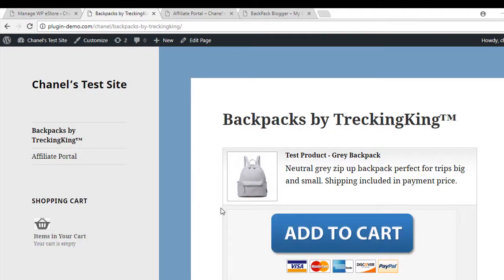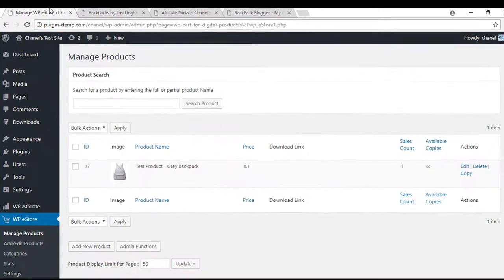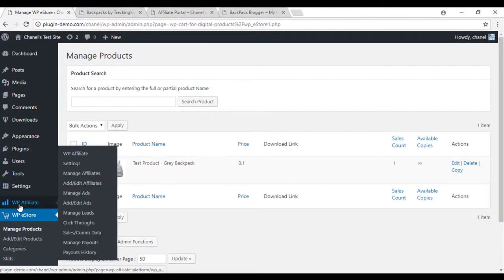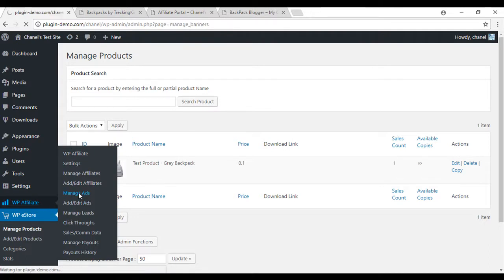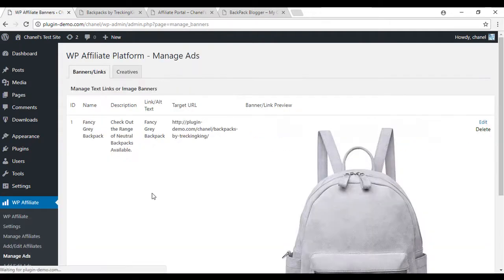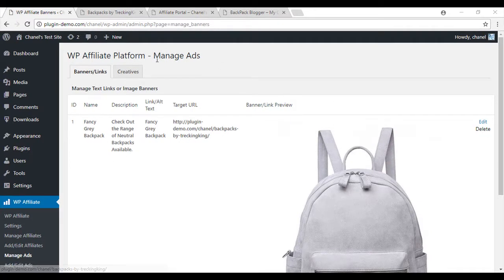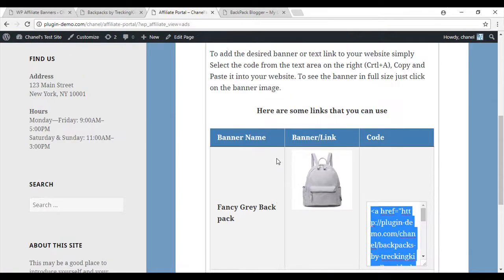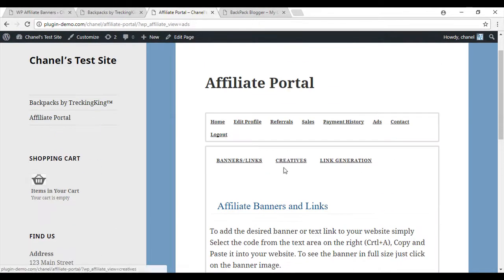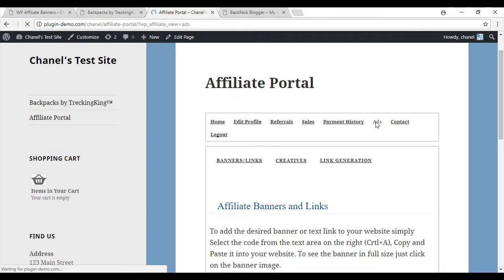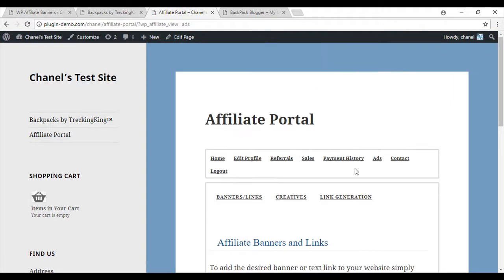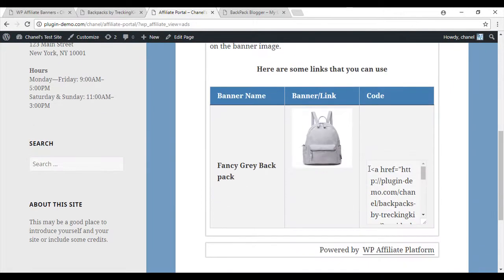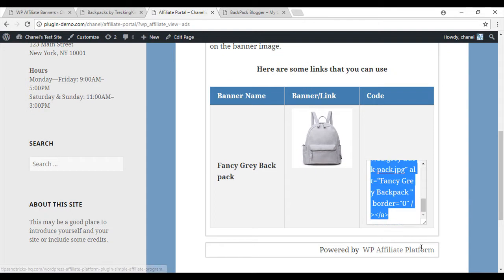Next I configured a banner for my affiliates to use on their site to advertise my products. So that's in the WP affiliate and then it's just manage ads. And here's my ad that will show up on their site. To advertise this product on their site, my affiliate will need to log into their portal, which I've already done. They'll need to go to their ads where they'll be able to copy the affiliate link.